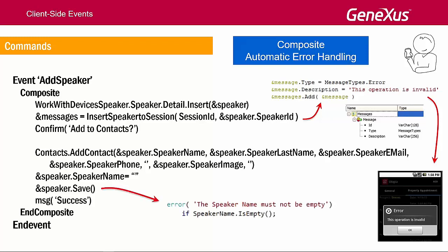This will throw an error, because if we open the speaker's transaction, we see that the error rule was programmed to not leave the speaker's name empty. Therefore, we will see how the error message corresponding to the rule is displayed.